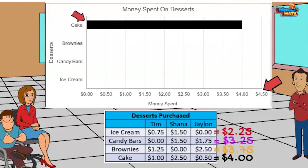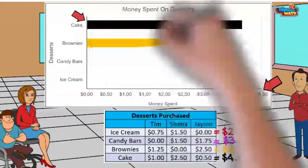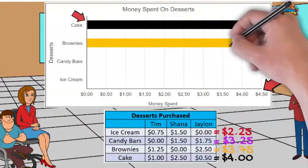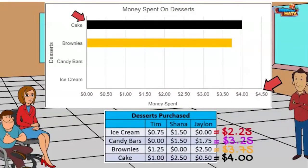Halfway between three dollars and 50 cents and four dollars would represent three dollars and 75 cents. That is where the bar will land for brownies. I will finish up charting the bars for candy bars and ice cream.